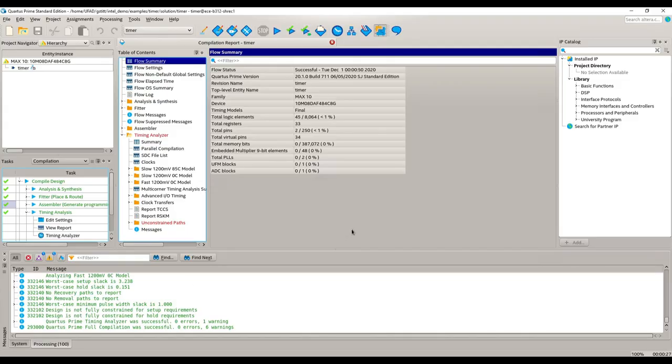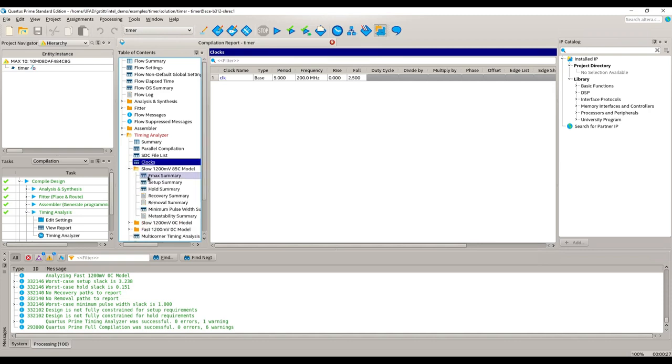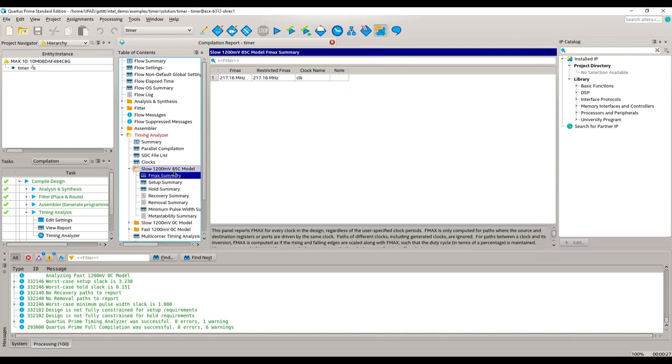So now we're back in Quartis, looking at the optimized version of the timer. Now, I'm not going to go over the code for this, because that has already been provided to you in the GitHub repository. So what we're going to do is just look at the timing results now and see if things have improved and if our constraints have been met. So I've already compiled this, and basically, if I go to clocks here, we still have the same clock constraint we had before. We're trying to achieve a 200 megahertz clock. We see that all three of these models now meet our timing constraint. So if we look at the fmax of kind of this worst-case model here, the slow high-temperature model, we see a clock frequency now that is significantly improved from the unoptimized version. So we are now achieving an fmax of 217 megahertz, which is significantly above our constraint of 200 megahertz.